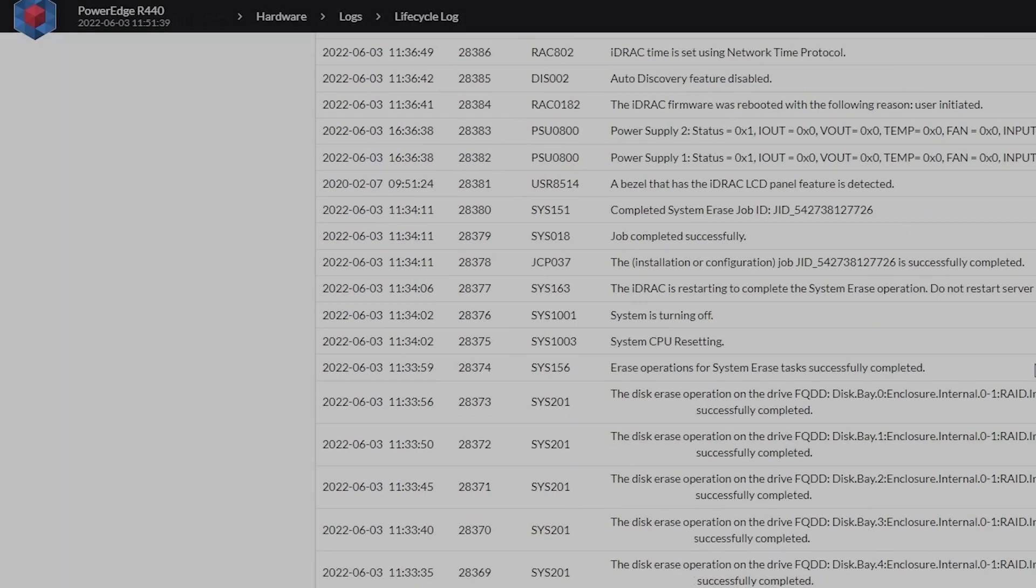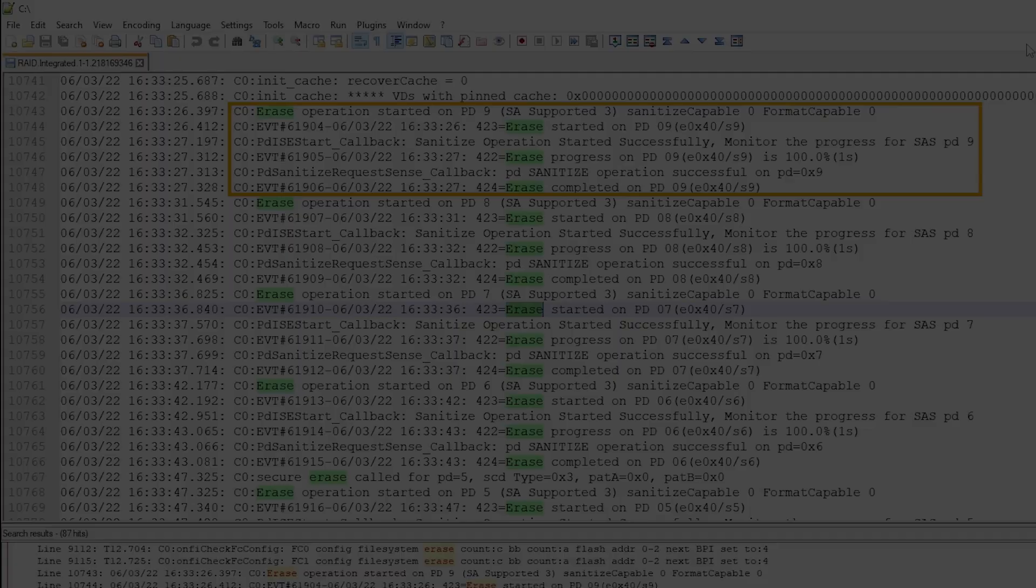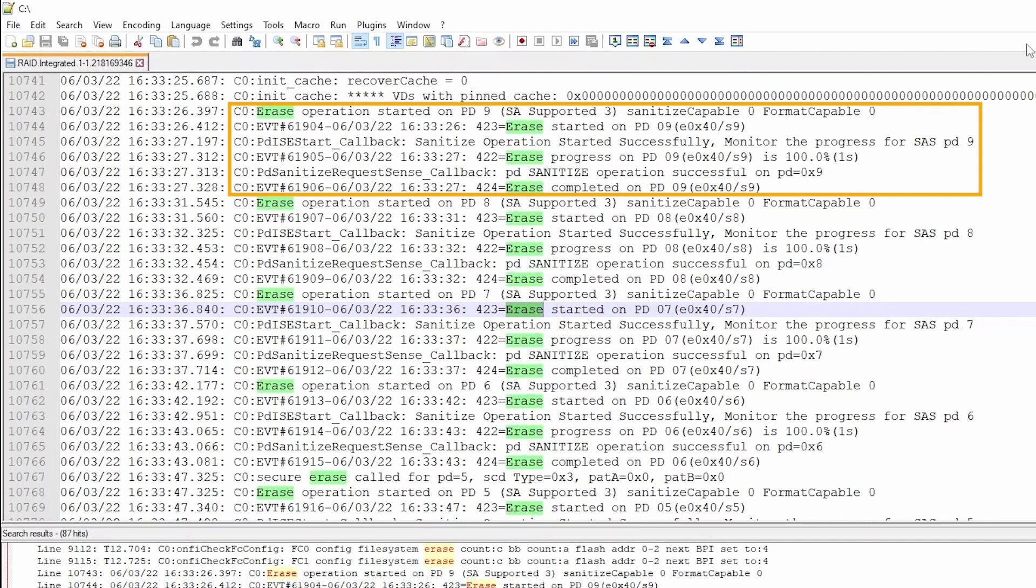These same logs can be shown in the lifecycle log of a TSR and in a TTY or RAID controller log. You can see erase and sanitize operations completed successfully.